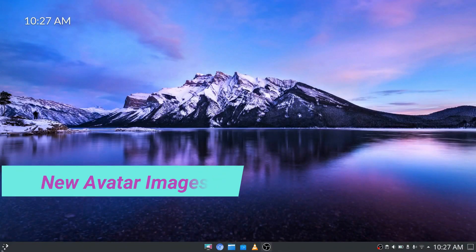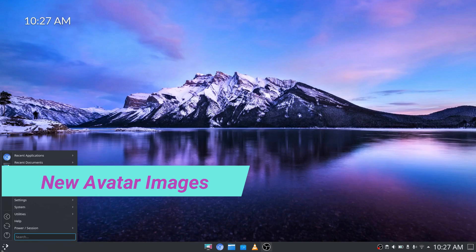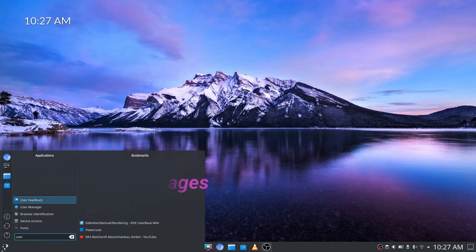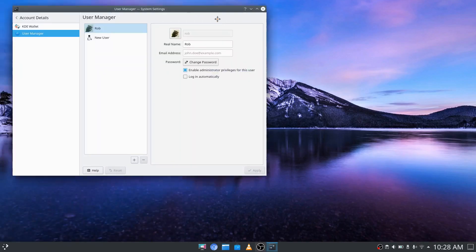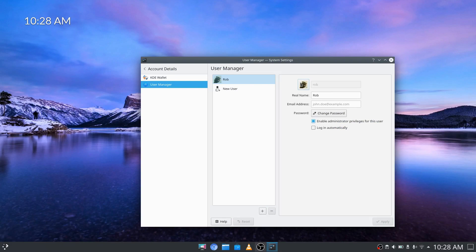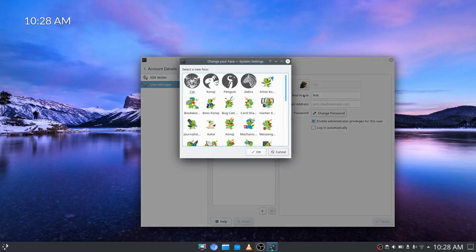Next on the list are additional user icons. We'll go into user manager and from there you've got an option here to change the image within your avatar. So we'll choose from gallery.